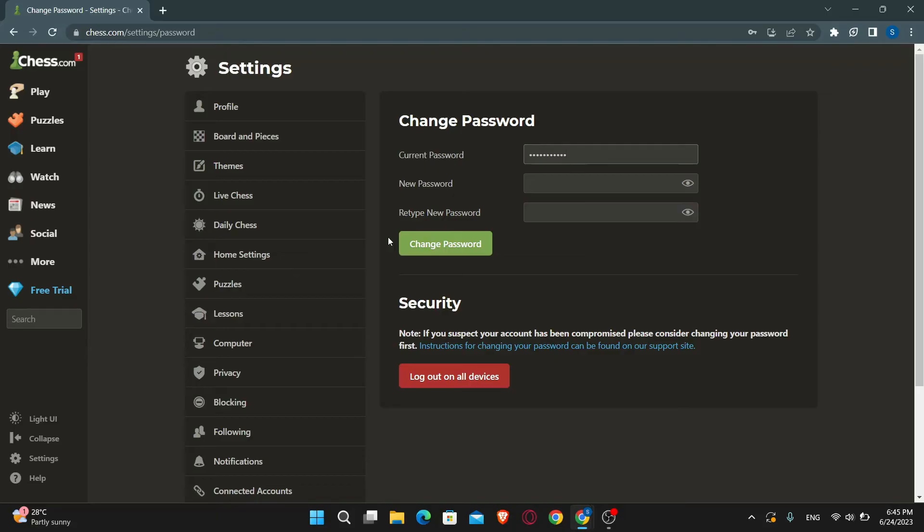Just go ahead and type in your current password, followed by your new password, and then type it in once again to confirm it.